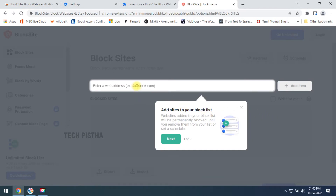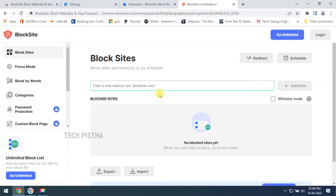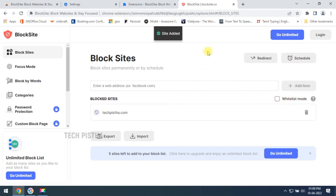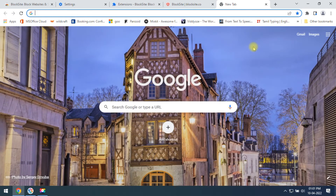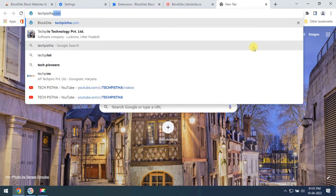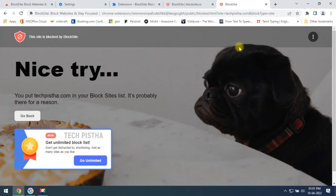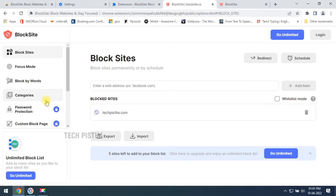Then you have to add the website you would like to block. I would like to block techpista.com, so click on 'Add Item'. Now I have to check whether the website is blocked or not. As you can see, the website has been blocked.